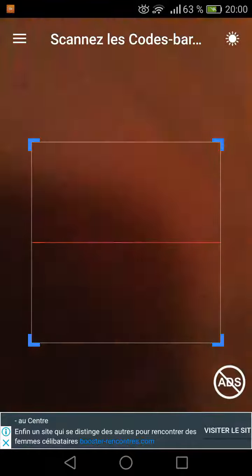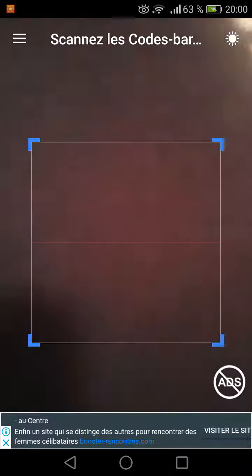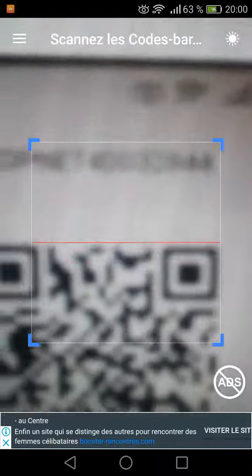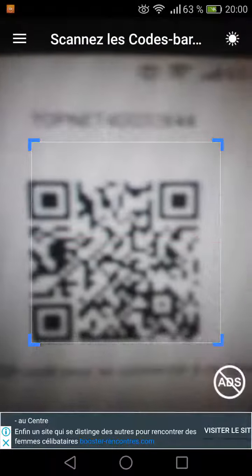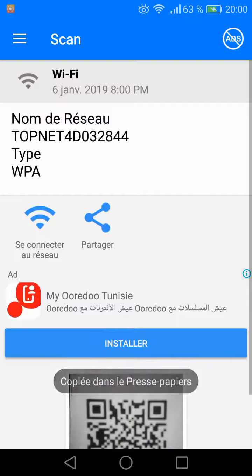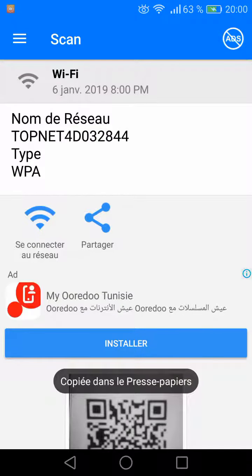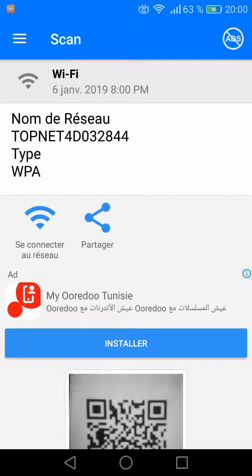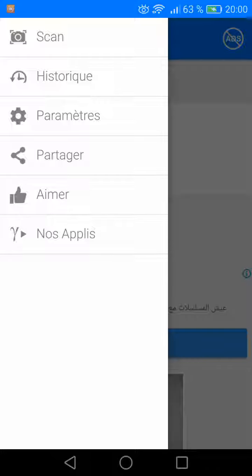And you scan. Here we will make this code and we will scan it. It will automatically detect it. After that you will go to the menu of the application. You open the menu and you go to the historic.